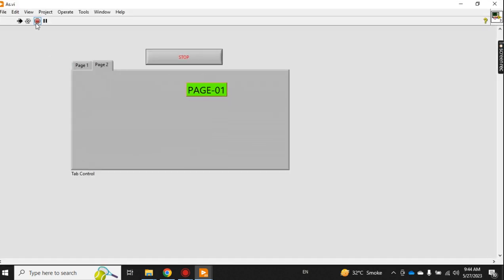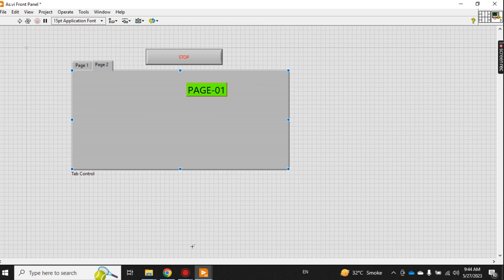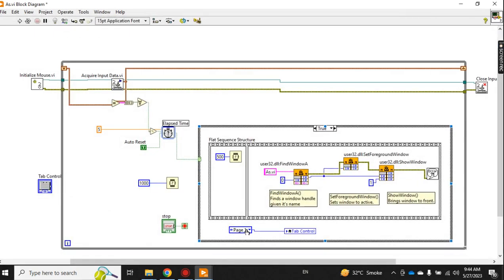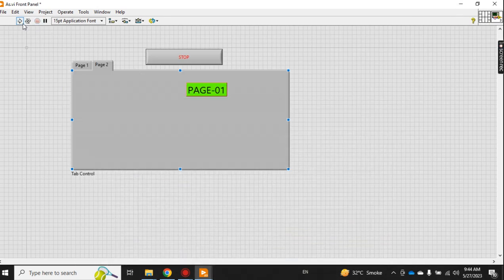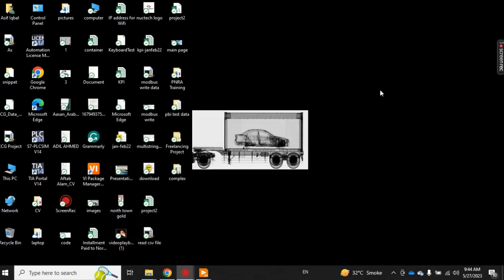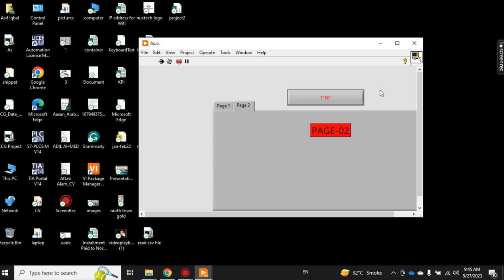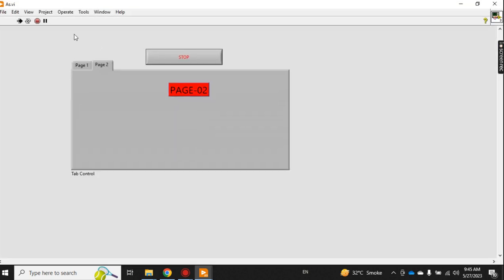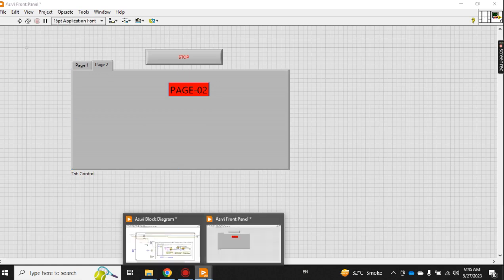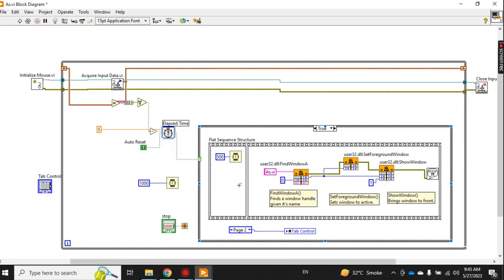Now I stop it and I change from here to page number two. Now again I run and minimize. Let's see after five seconds - no one is moving or using the computer - page number two should be displayed. Now you got it.